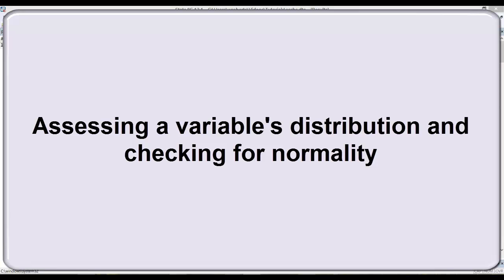It's often very important to know how our variables are distributed, particularly our dependent variables. A lot of tests in inferential statistics assume that your dependent variable is normally distributed. That may not always be the case. Now there's some disagreement among statisticians about the importance of that assumption.